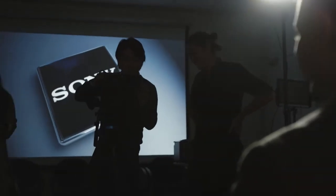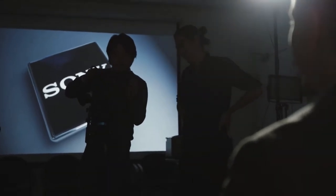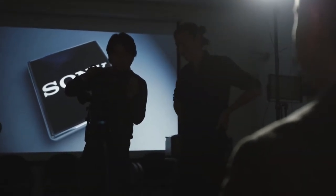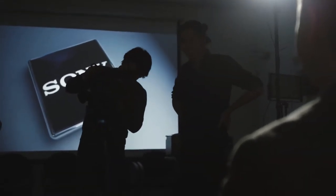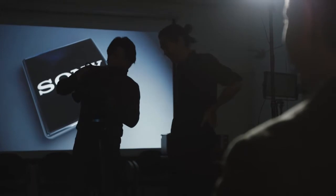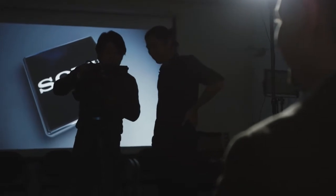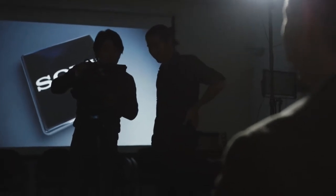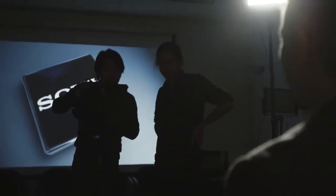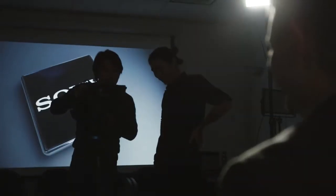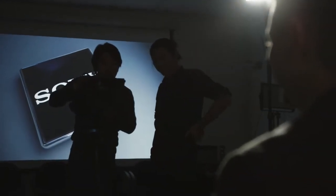Earlier this month I attended a Sony FS7II event co-sponsored by both Talamis and Hunts Photo Video. I met the product manager for Sony, Takuro, and I got to ask him some questions directly and shoot some S-Log3 footage briefly for this review.